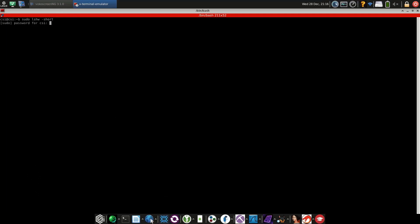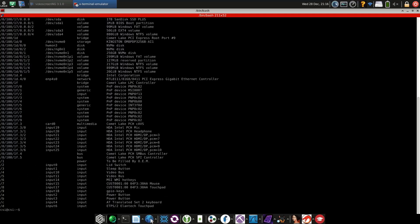You can also do sudo lshw-short, which gives you the same information but a little bit easier to read and more compact.